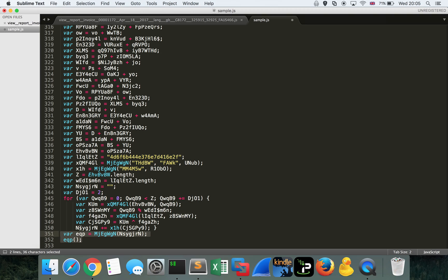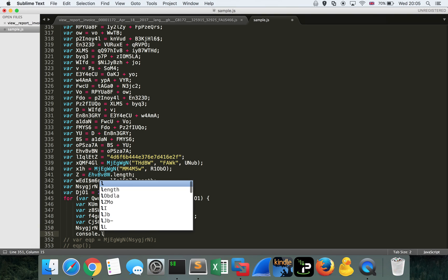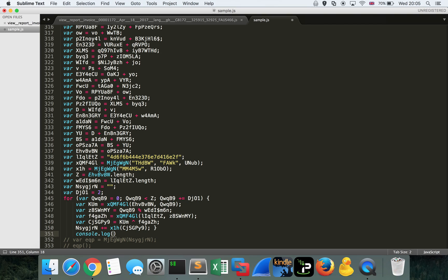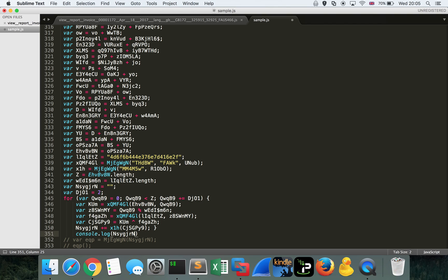So we'll disarm this code. We'll actually comment it out. We use command and forward slash in Sublime to comment those lines of code out. And actually, what we want to do is pass this through a JavaScript interpreter and spit out what this variable NSYGJRN actually is. So we'll console.log that variable. Once it's finished the for loop, notice I put that line of code after the for loop. So after that close curly brace in order to spit out what that decoded data might be.